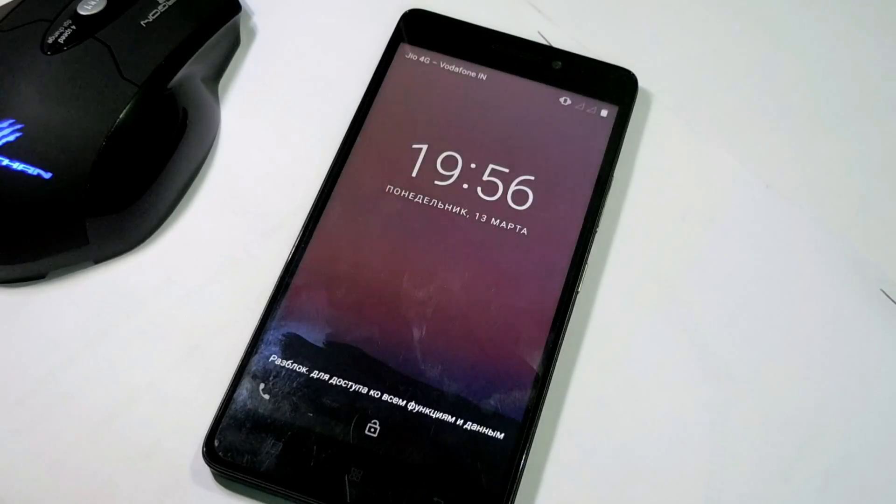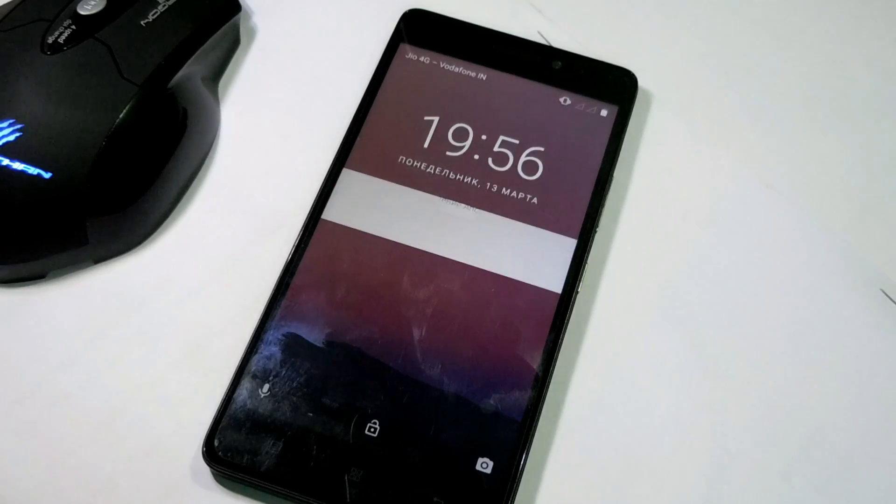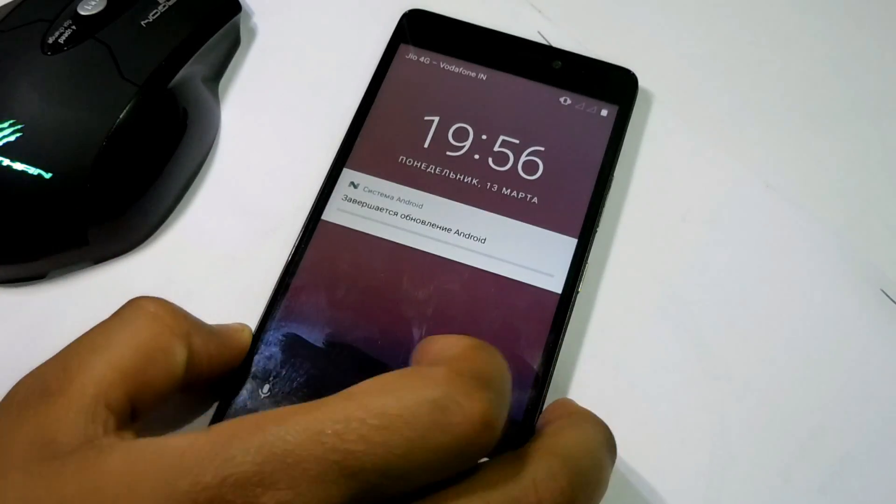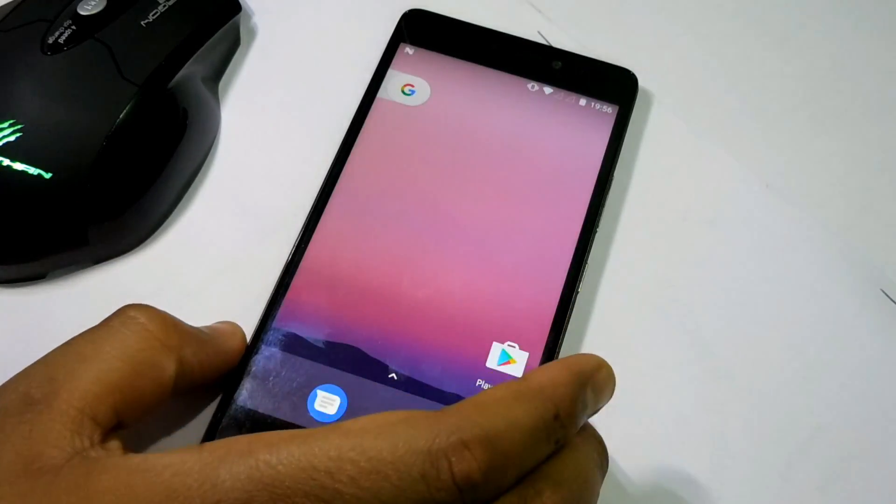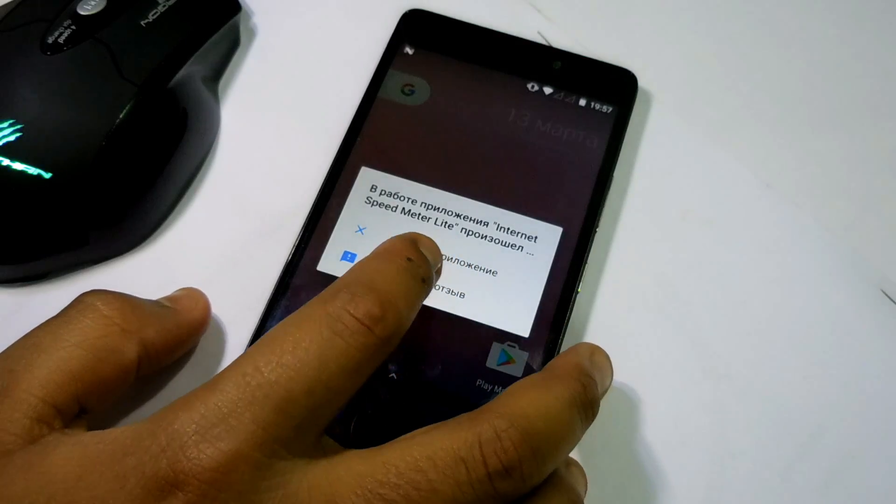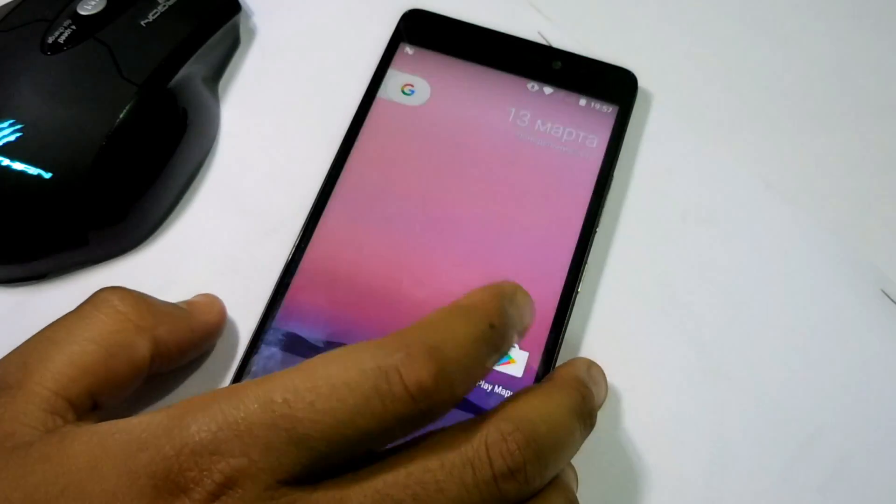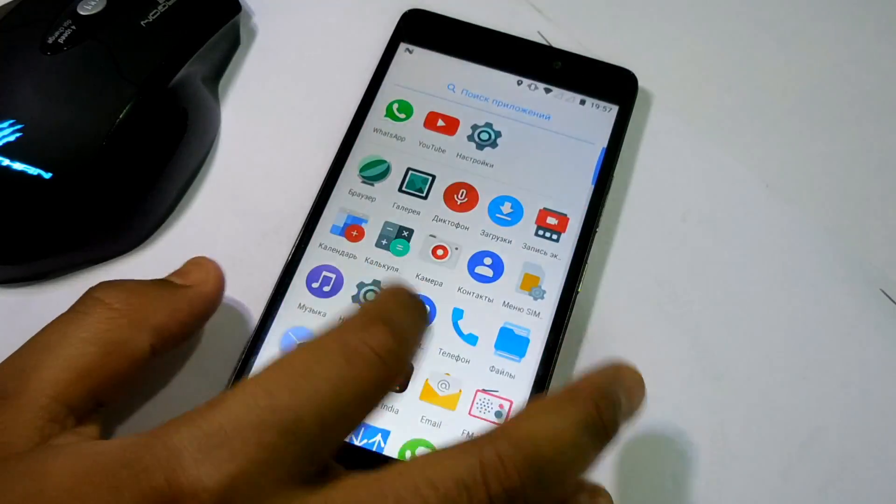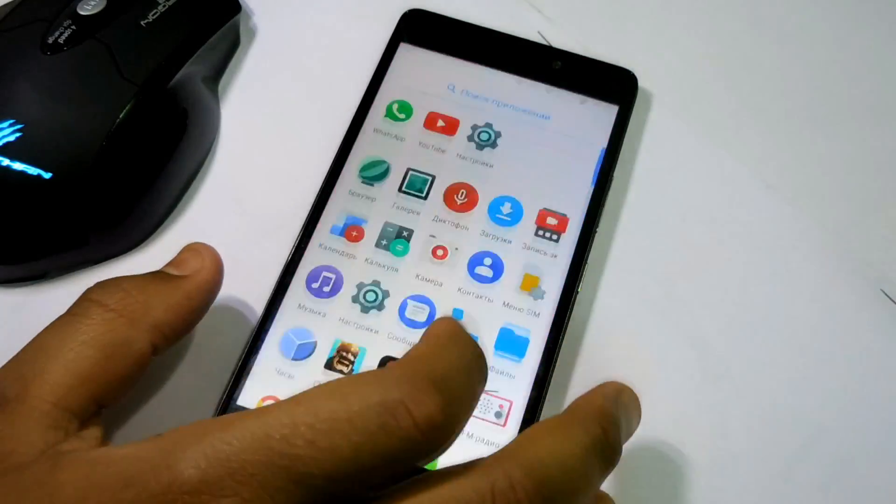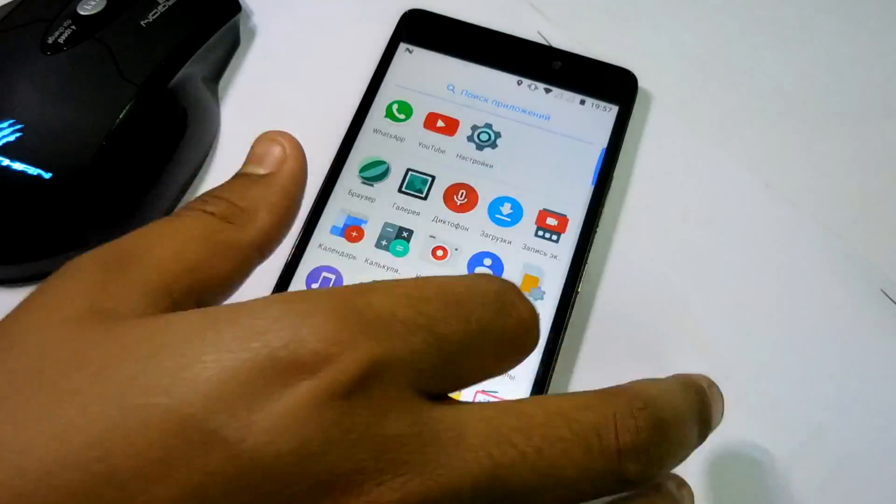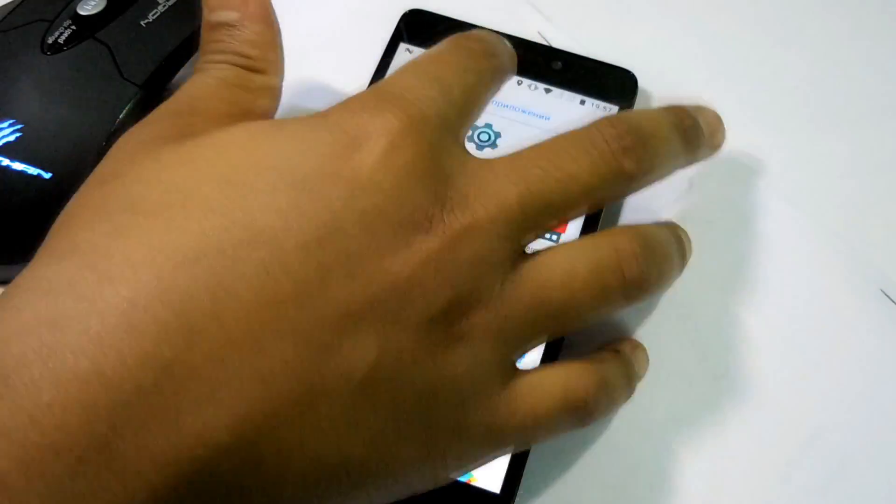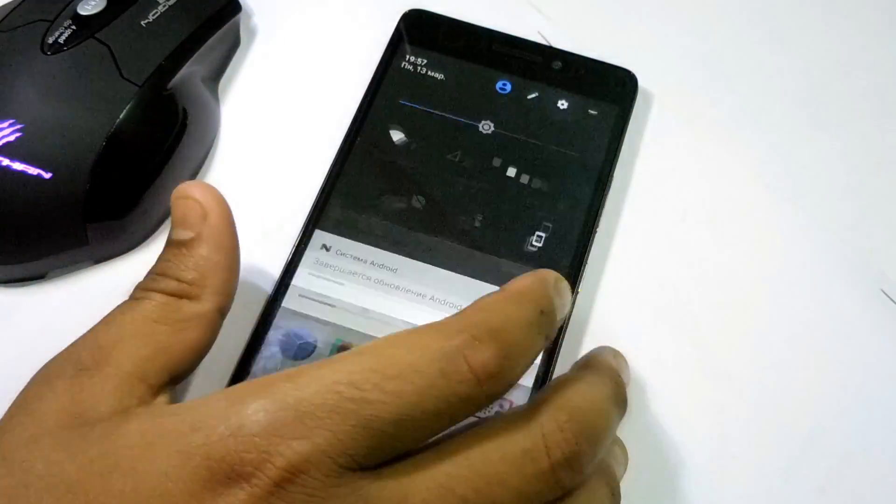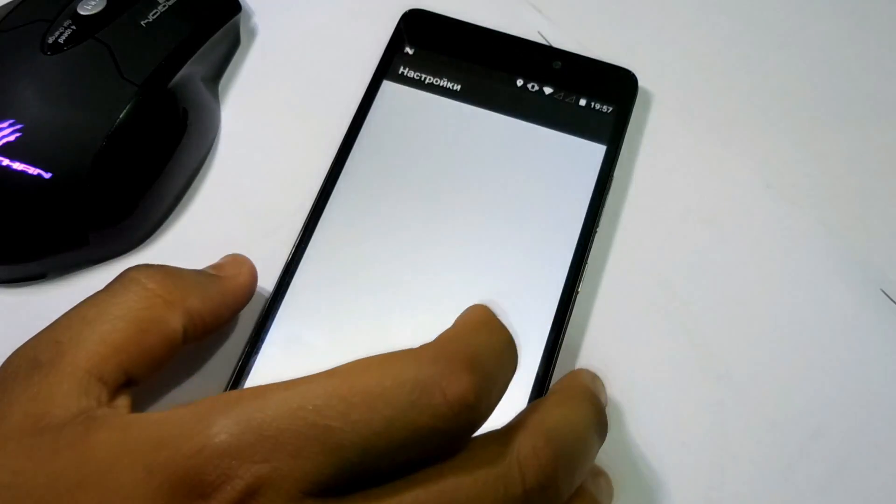As you can see, there is no first setup screen and the language is different. Here are some force closing issues because I haven't cleared the data. The previous ROM apps were installed, those are also here. You can see the internet speed monitor and the force closing issues are going on.